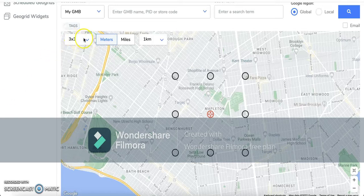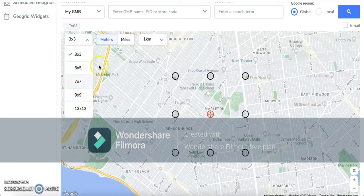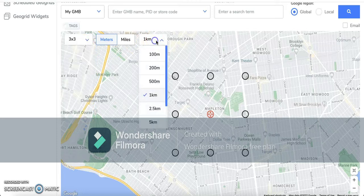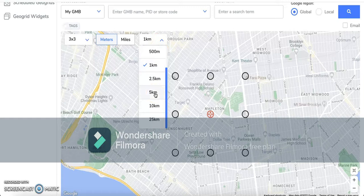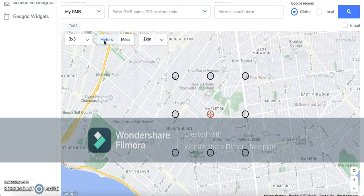Once we're here in Local Viking, you have a few options to select the grid sizes and scales. These are the five grid size options, and over here on this side we have the grid scale options starting from 100 meters all the way up to 25 kilometers. You have two options to select from — whether you want to see the distances in meters or miles.